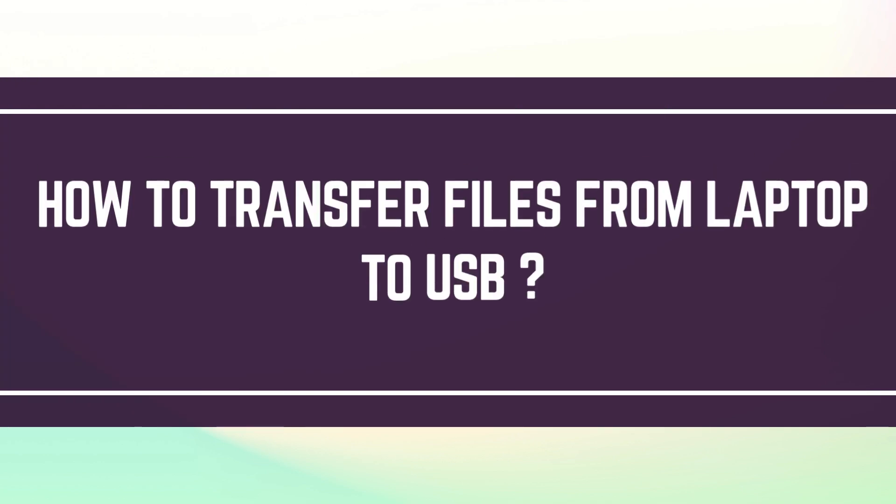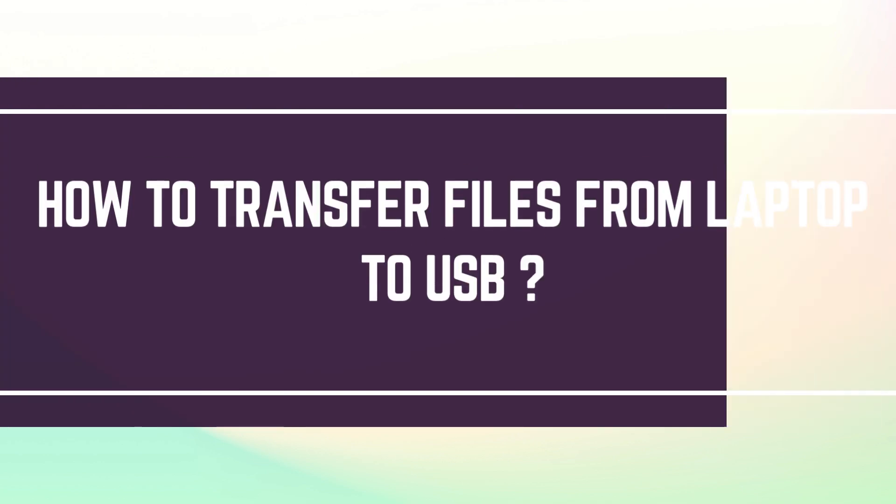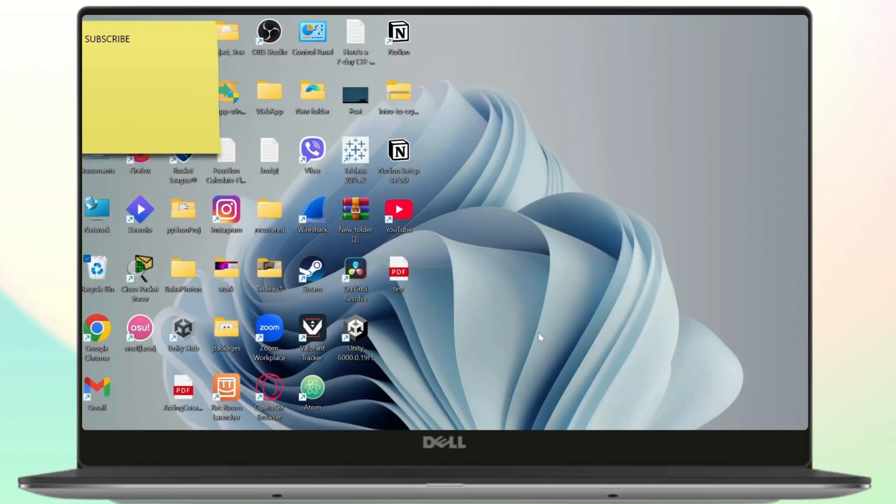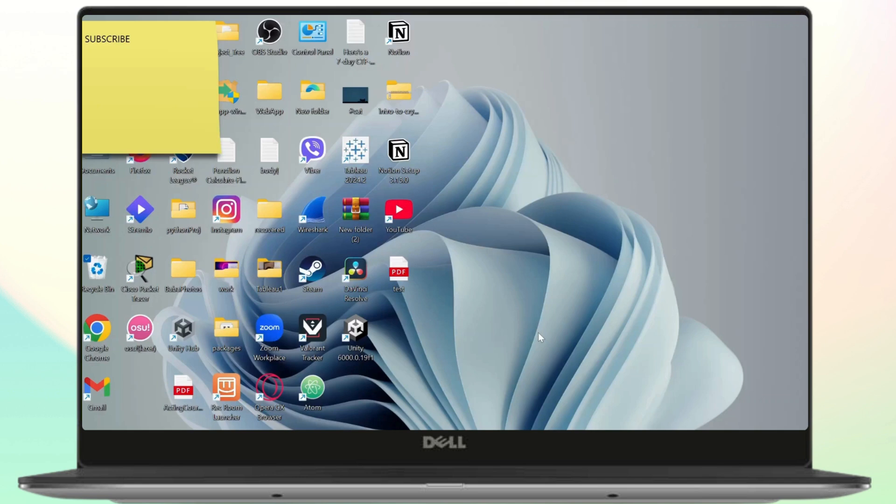How to transfer files from your laptop to a USB stick. Hello guys, this is Atticus and welcome back to another tutorial video. In today's video I'll teach you guys how you can transfer your files or folders to a USB stick. So let us get started.